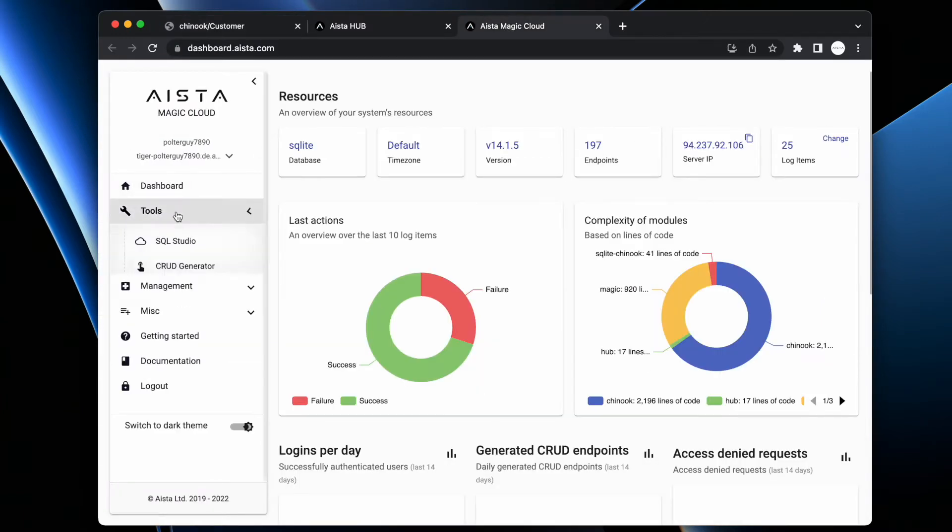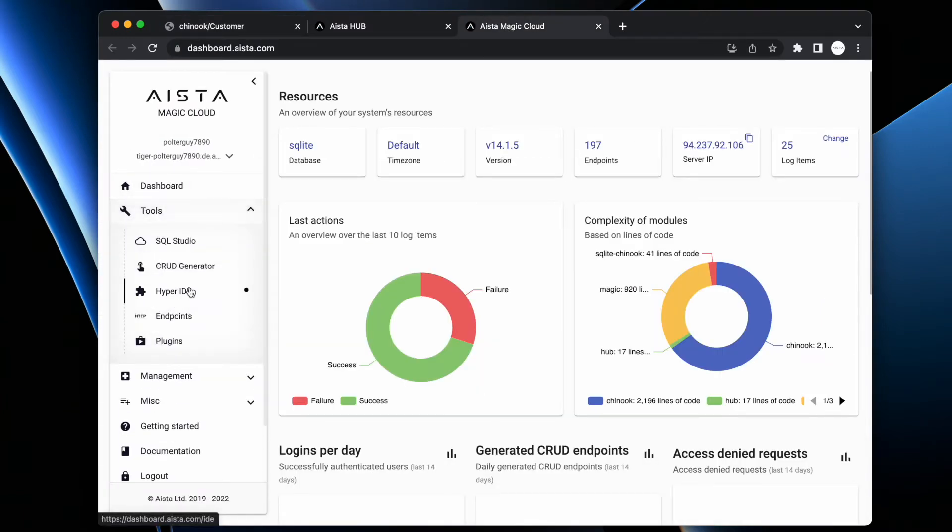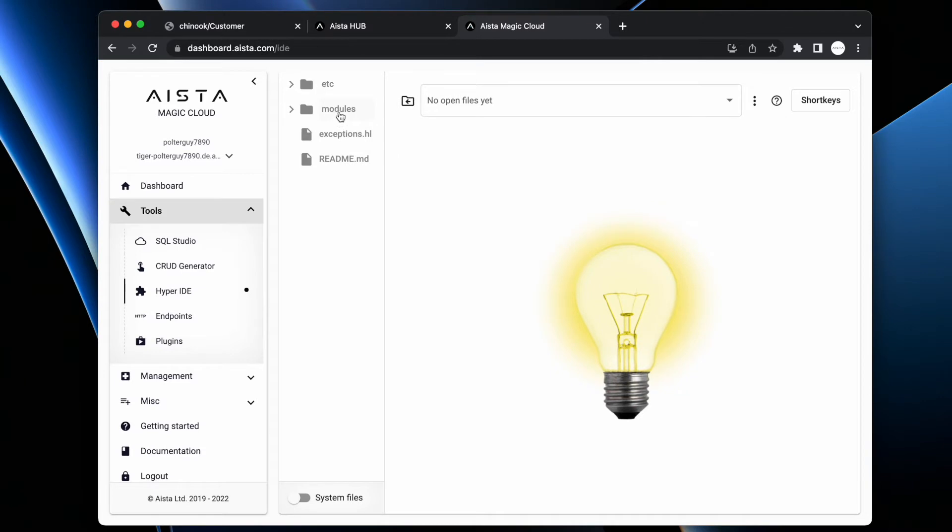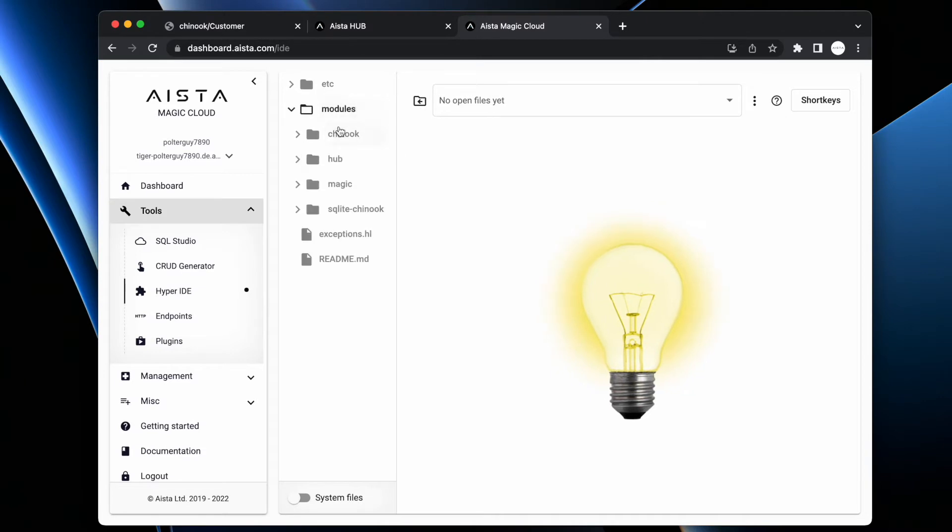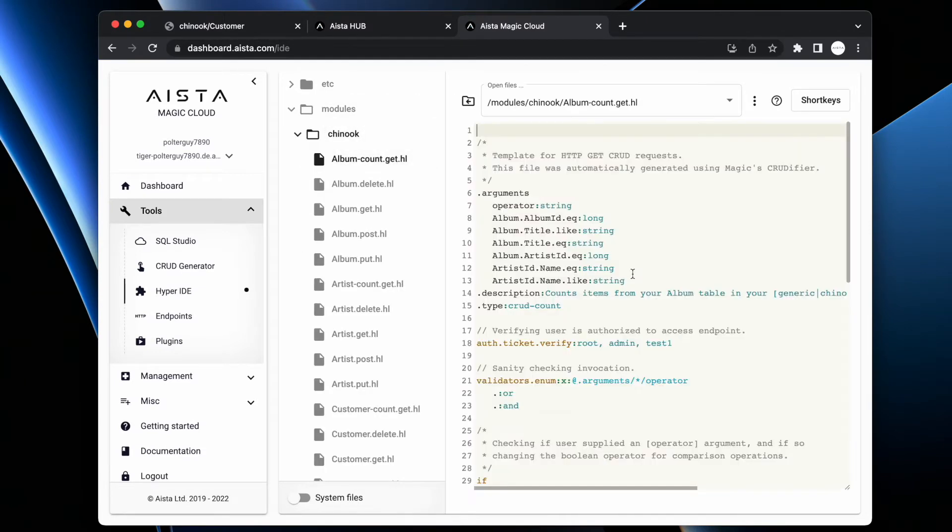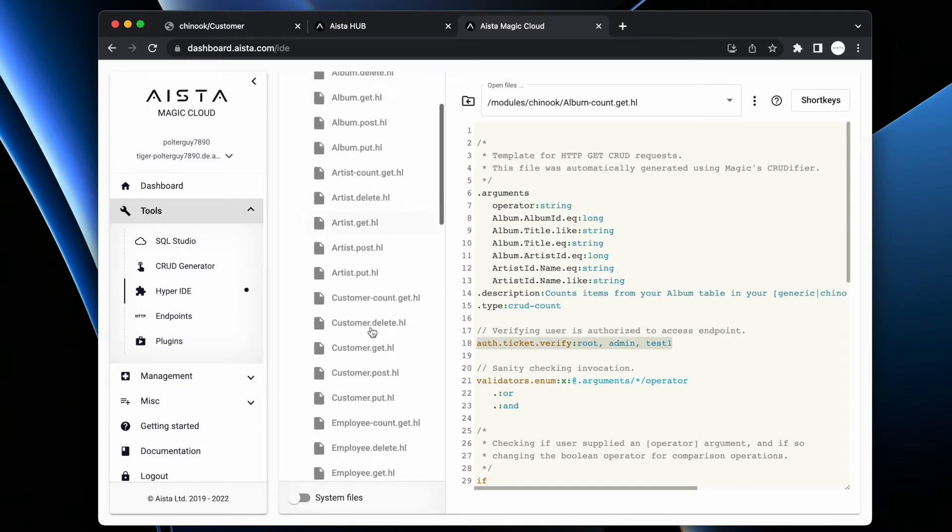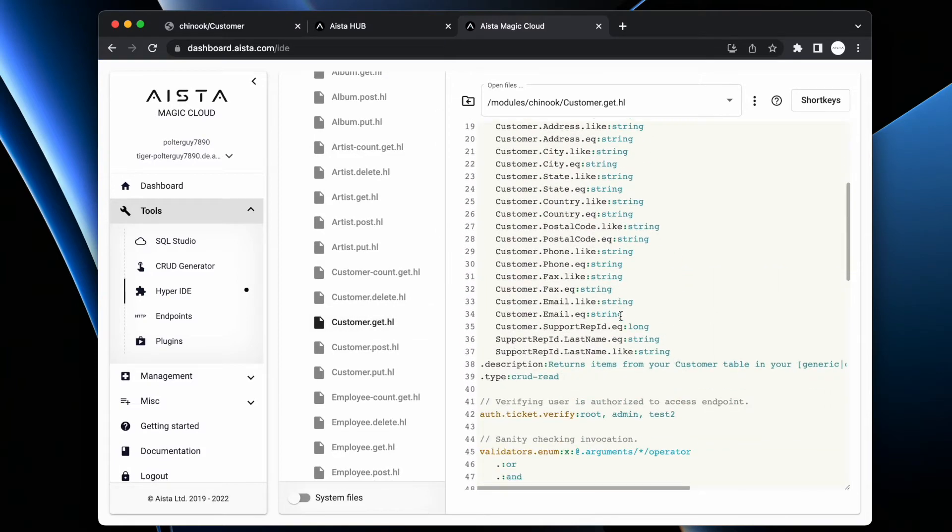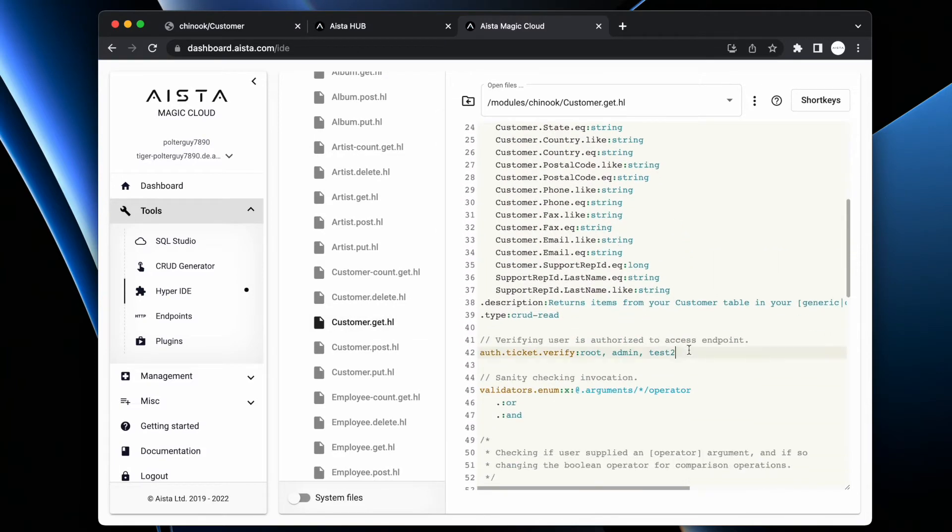So let's go and have a look at the Hyperlambda files in HyperID modules, Chinook. And if we look at Albums.Count here, you see test1 has access to invoking this endpoint. If I go to something like customer.get.hl, you see my user test1 does not have access. This is test2, not test1.